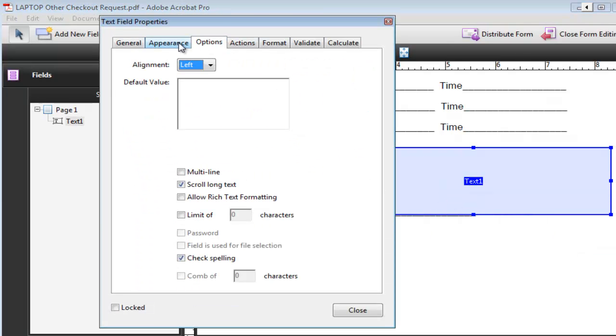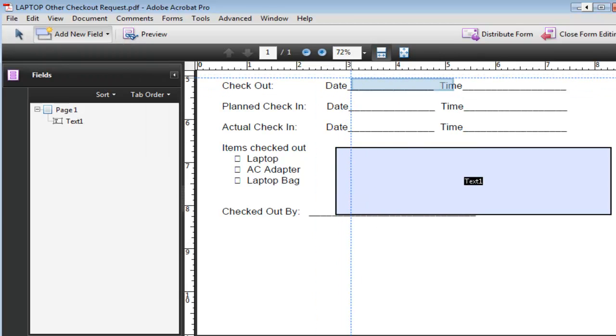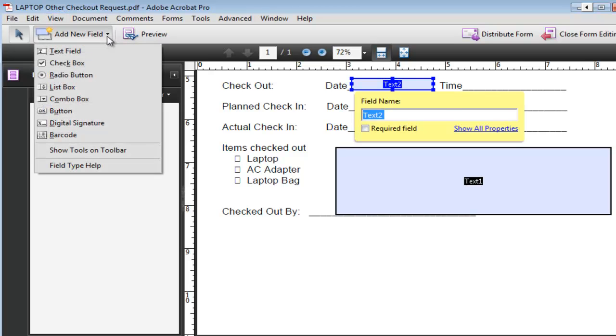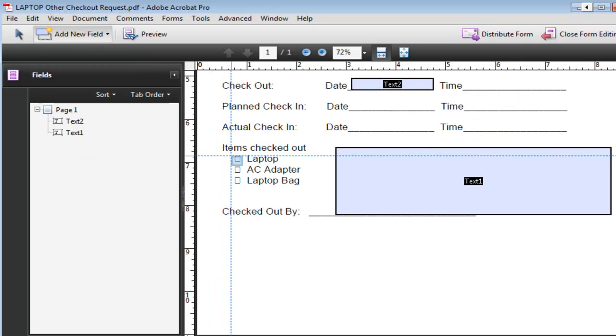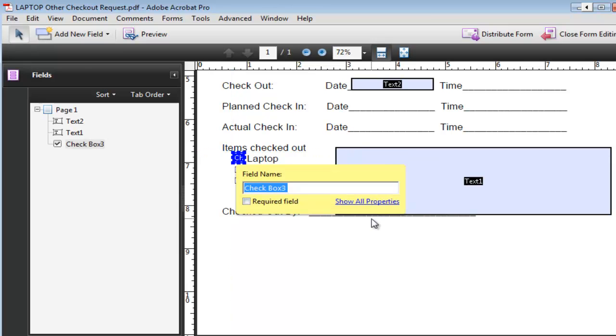under options choose multi-line. That'll allow the user to enter text in multiple lines basically just like a paragraph, then click OK. Again we have the text fields that you can do them automatically and the checkboxes you can also do them manually.